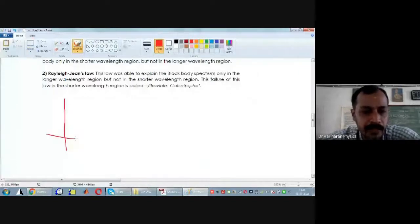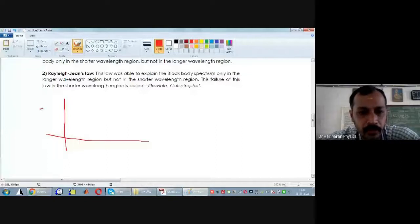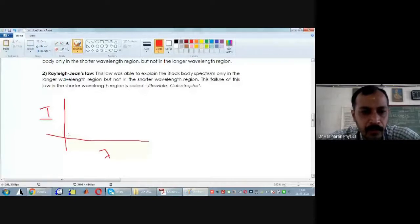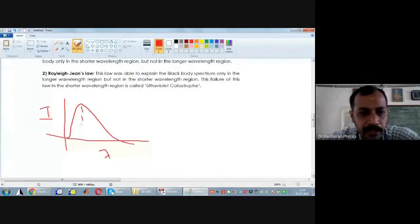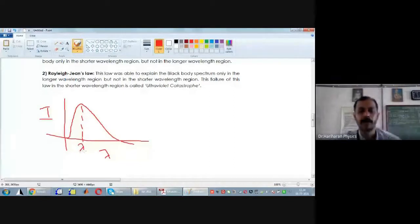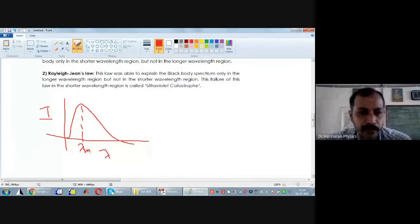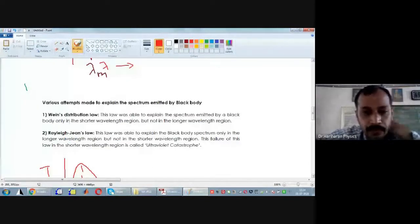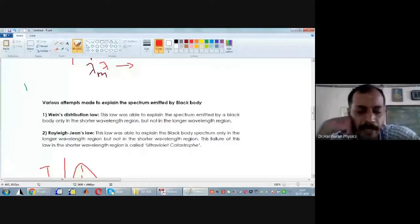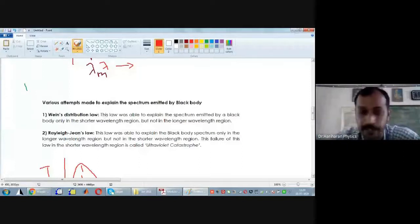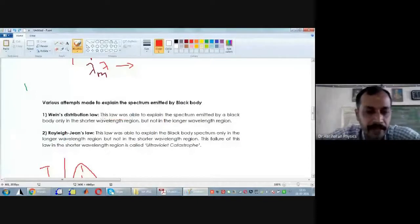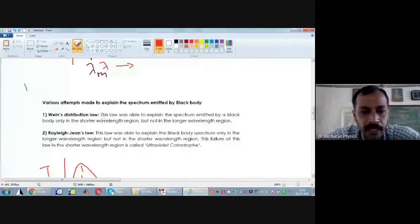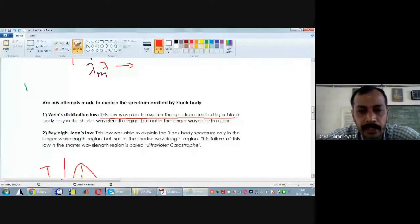If I make a spectrum emitted by a black body — it is a plot of intensity as a function of wavelength — the intensity increases and then decreases, and there is one particular wavelength where the intensity is maximum. That wavelength I will call lambda-M. According to Wien's distribution law, this law was able to explain the spectrum emitted by a black body only in the shorter wavelength region, but not in the longer wavelength region.